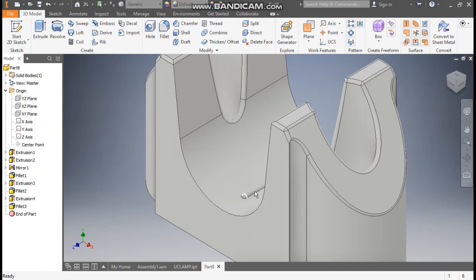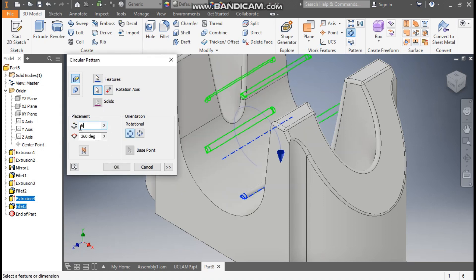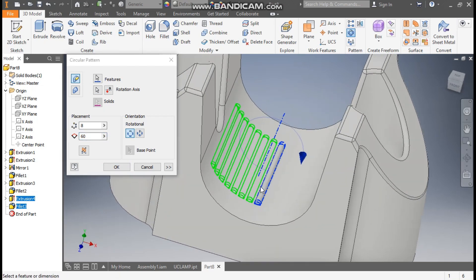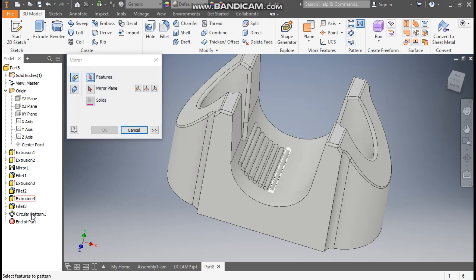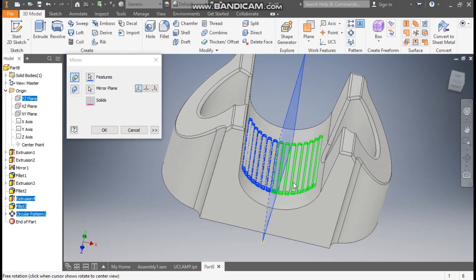Go to Circular Pattern, select Extrude 4 and Fillet 3. Go to Rotation Axis and select this axis. Set the count to 8 and the fill angle to 60 degrees — it will fill only up to 60 degrees. Press OK. Now mirror this side also: go to Mirror, select this Circular Pattern 1, go to Mirror Plane and select the YZ plane. Rotate the view — the pattern will be applied to this side also. Press OK.